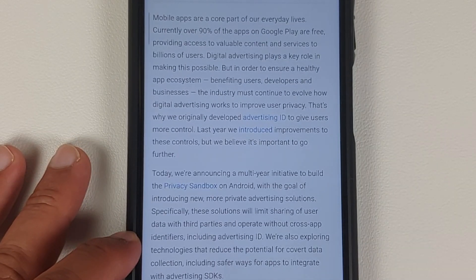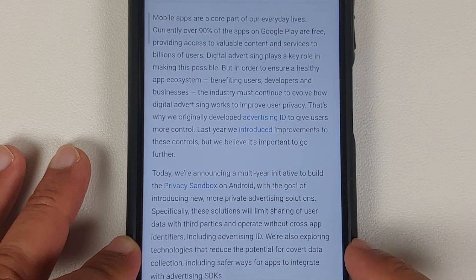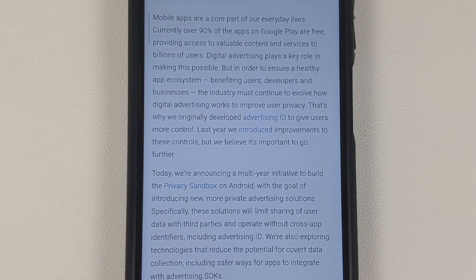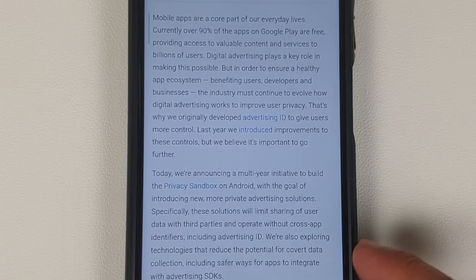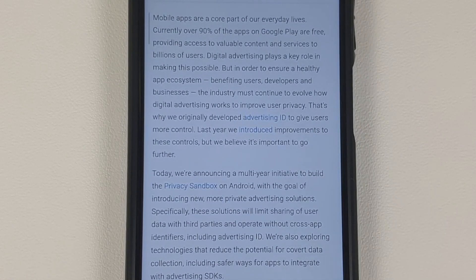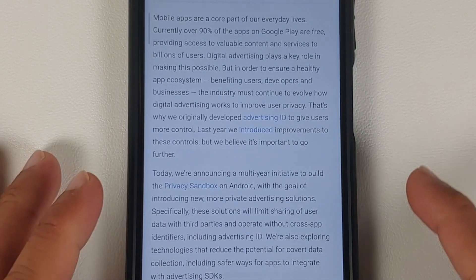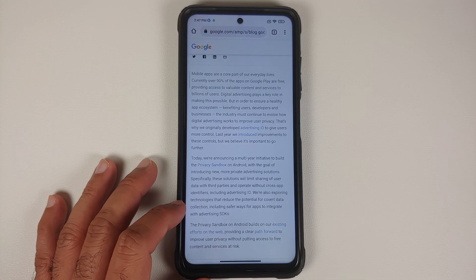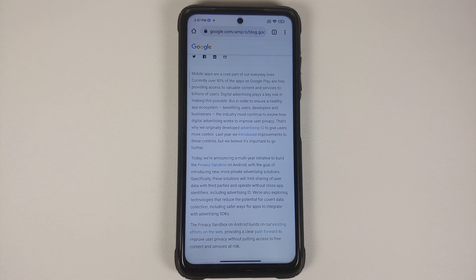These new solutions will limit sharing of user data with third parties and operate without cross-app identifiers, including advertising ID. They are also exploring technologies that reduce the potential for covert data collection, including safer ways for apps to integrate with advertising SDKs. When they talk about covert data collection, I guess they are pointing towards Pegasus.